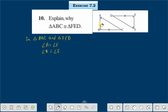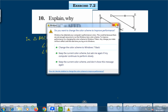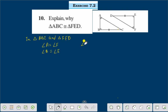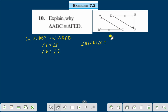Now if we add angle A plus angle B plus angle C, the sum of angles of a triangle is 180 degrees. Then we can say that angle A plus angle B plus angle C is equal to angle F plus angle E plus angle D.